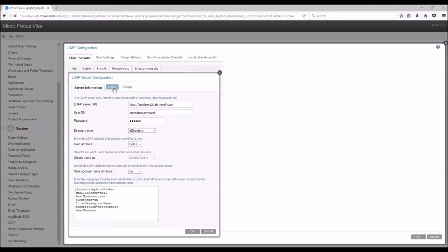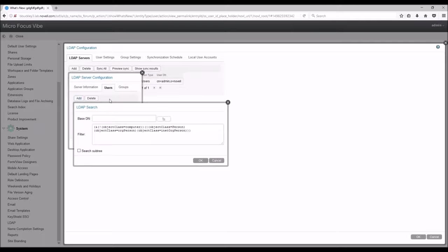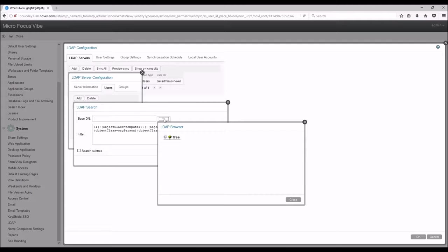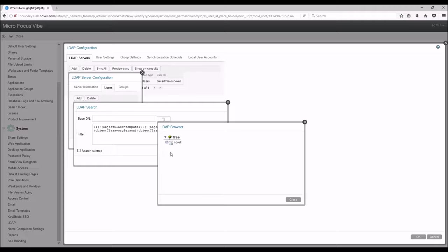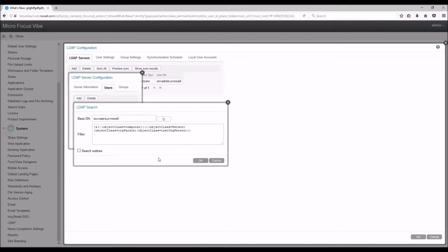Let's move over to the Users tab and click Add. This is where we are going to tell Vibe where to look for the users within the LDAP server. So we will navigate to the base DN of our users. If the base DN has a subtree with users that you would like to sync over, then you will want to check off the Search Subtree box. As far as the filter, almost always you will just leave this alone.